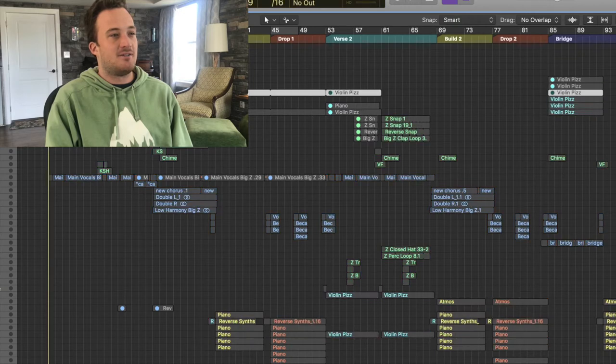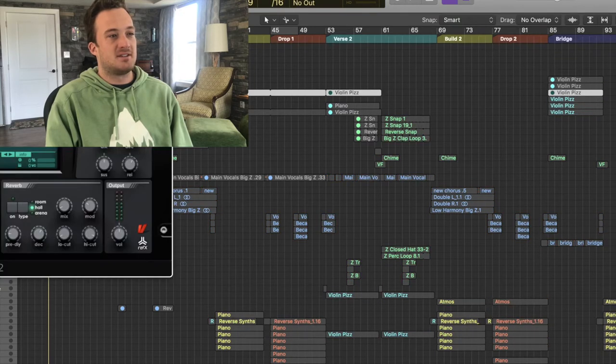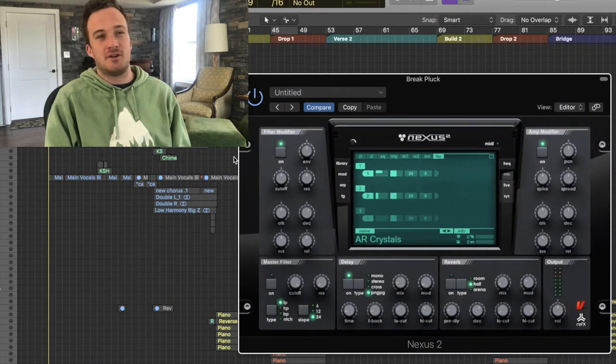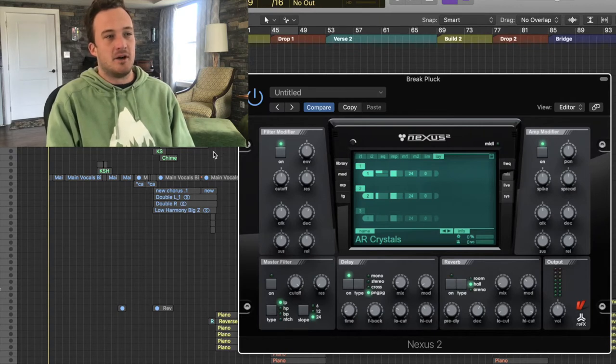Then underneath these two violin plucks I have this other pluck that is from Nexus. It's just a saw pluck, you could remake it in Serum or any other synth really easily.